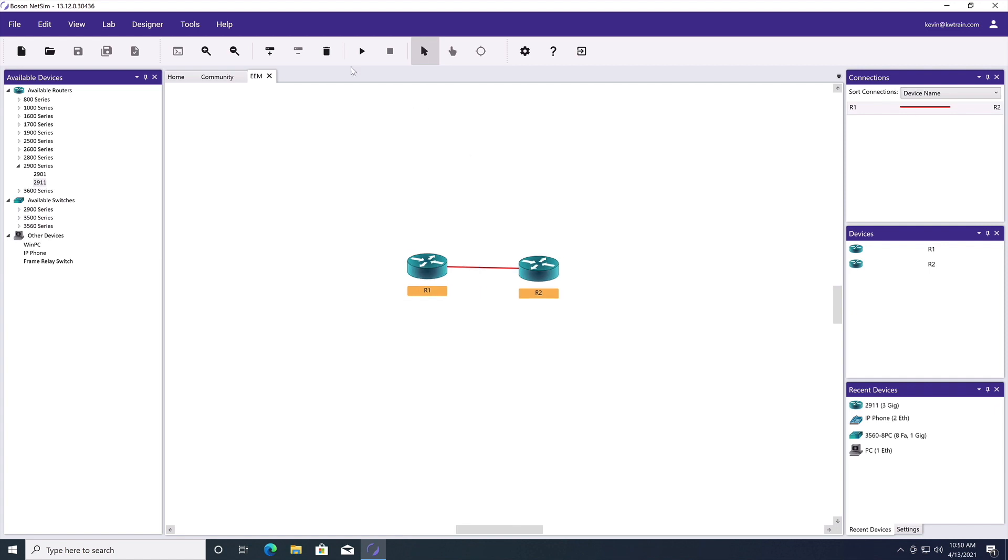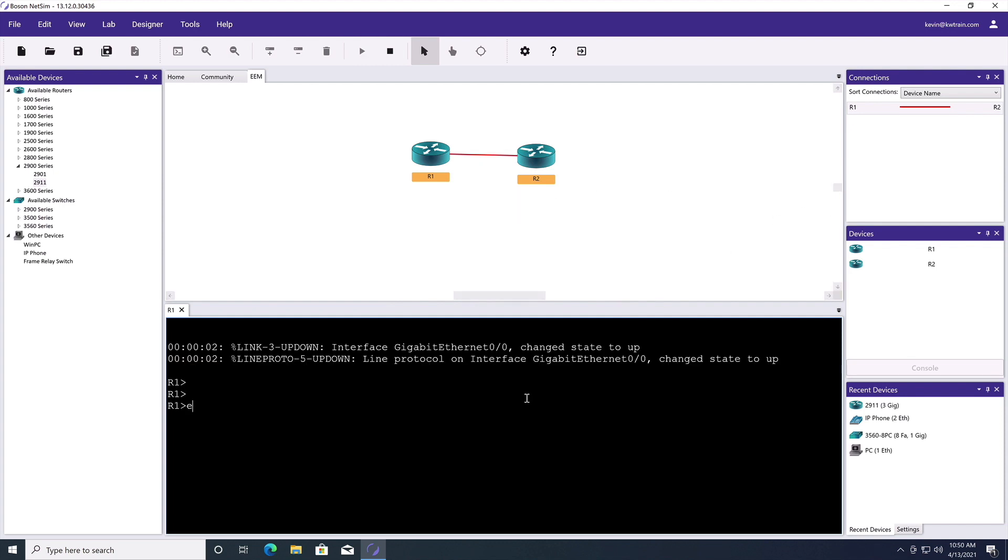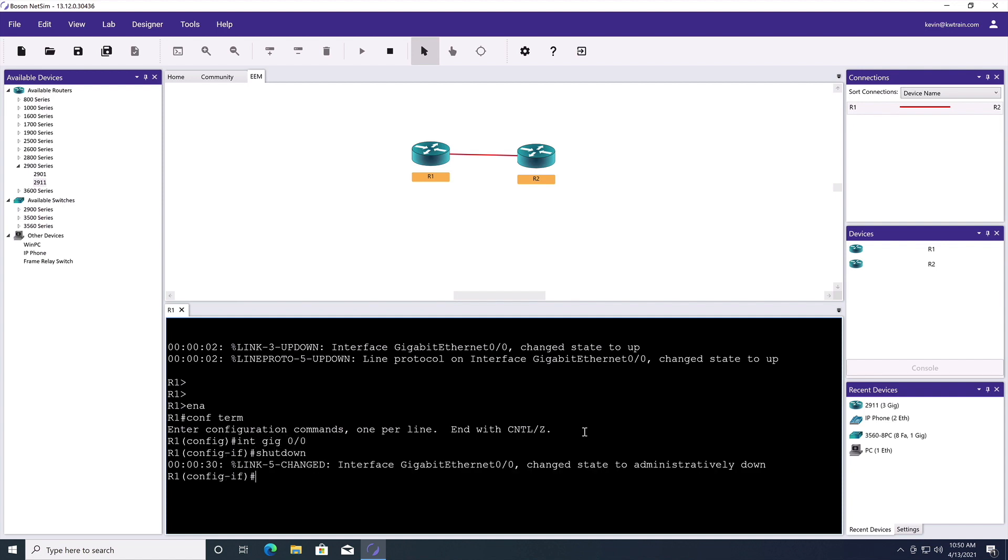Let's start this little simulation that I built. And here we are on R1. And when we started the simulation, you saw that the interface changed state to up. Well, it's going to change state to administratively down when we shut it down. But let's make sure we know exactly what it's going to do. Let's go into interface gigabit 0 slash 0.